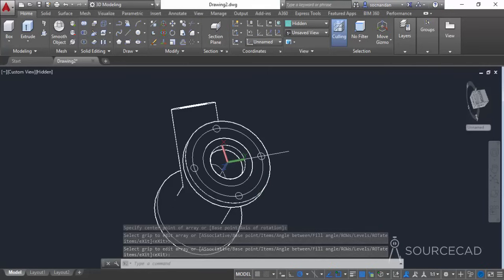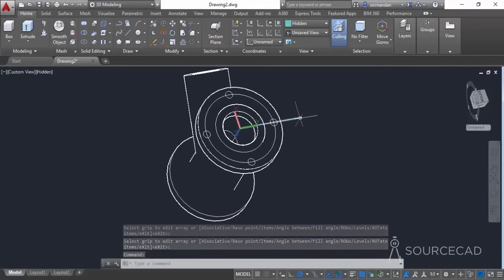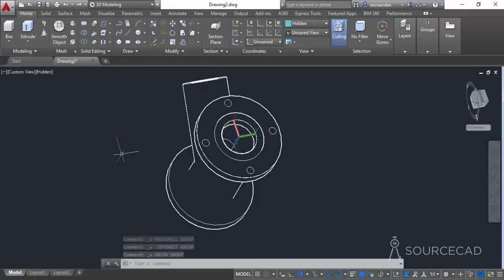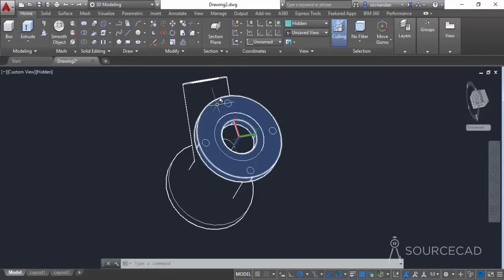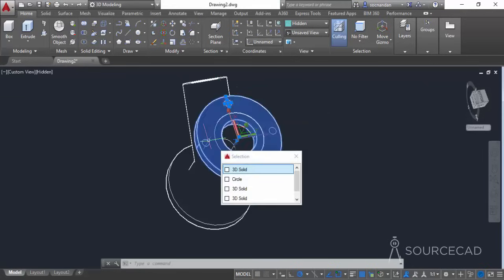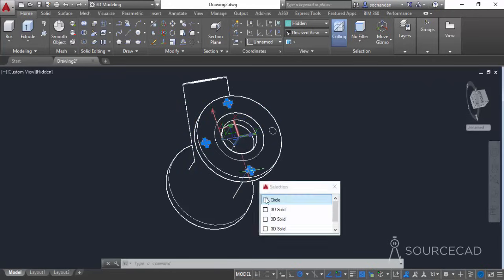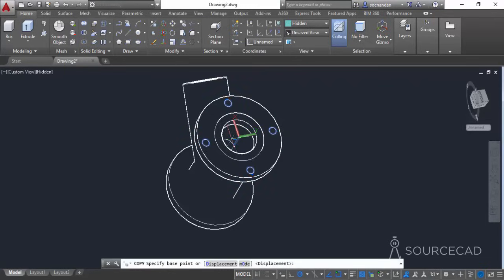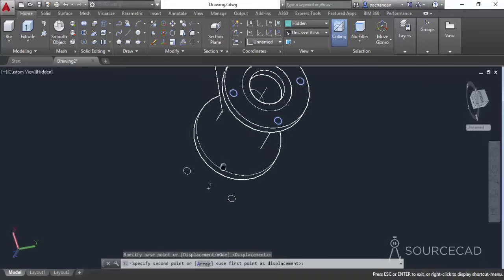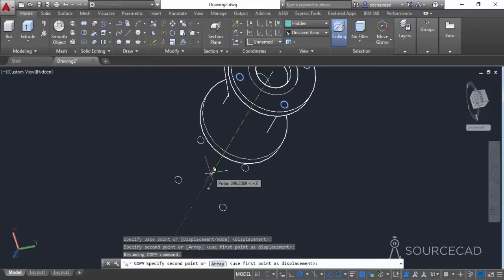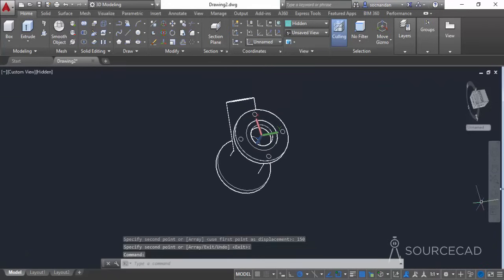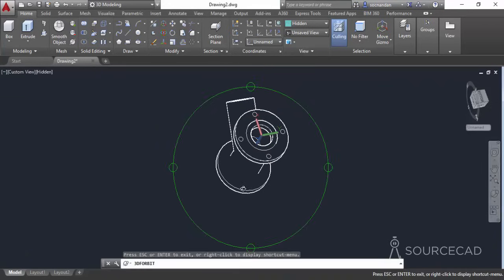Now we have these 4 groove positions. Erase the helper geometries — the pitch circle and the construction line. Now let's copy all 4 circles to the bottom side as well. Select all 4 circles, use the Copy command, click at the center point, use the Z axis, and enter a length of 150 units, then press Enter. Press Enter again to exit. Now you'll be able to see all 4 circles on the other side as well.